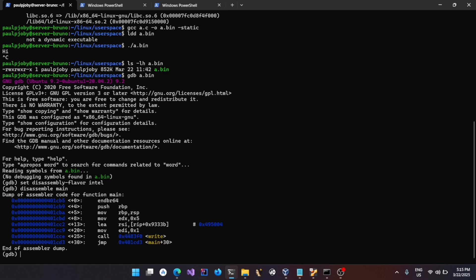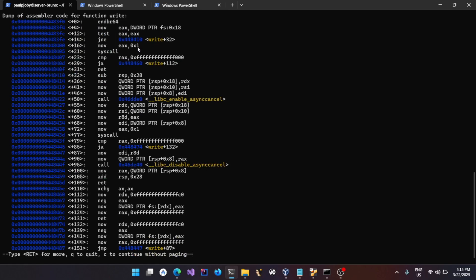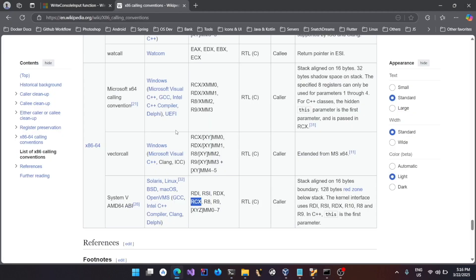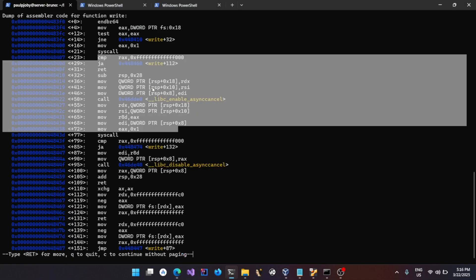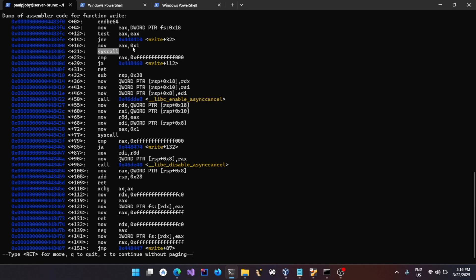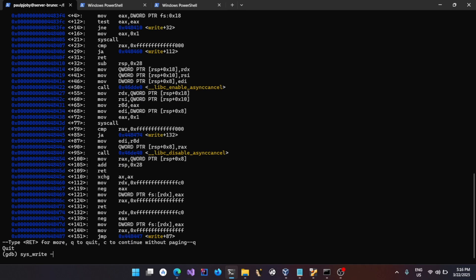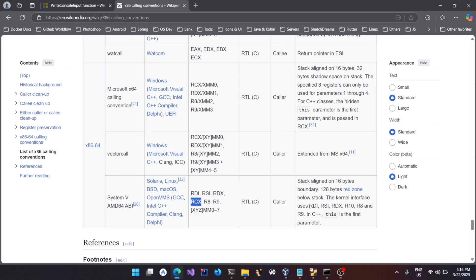Since we statically compiled and linked this binary, the definition for the write function is also available. Disassemble the `write` symbol — you can see it moves the value 1 into `eax` (i.e., `rax`) and makes a `syscall`. It does some additional alignment for the kernel interface. When you issue `syscall` with `rax=1`, it calls `sys_write` inside the kernel.